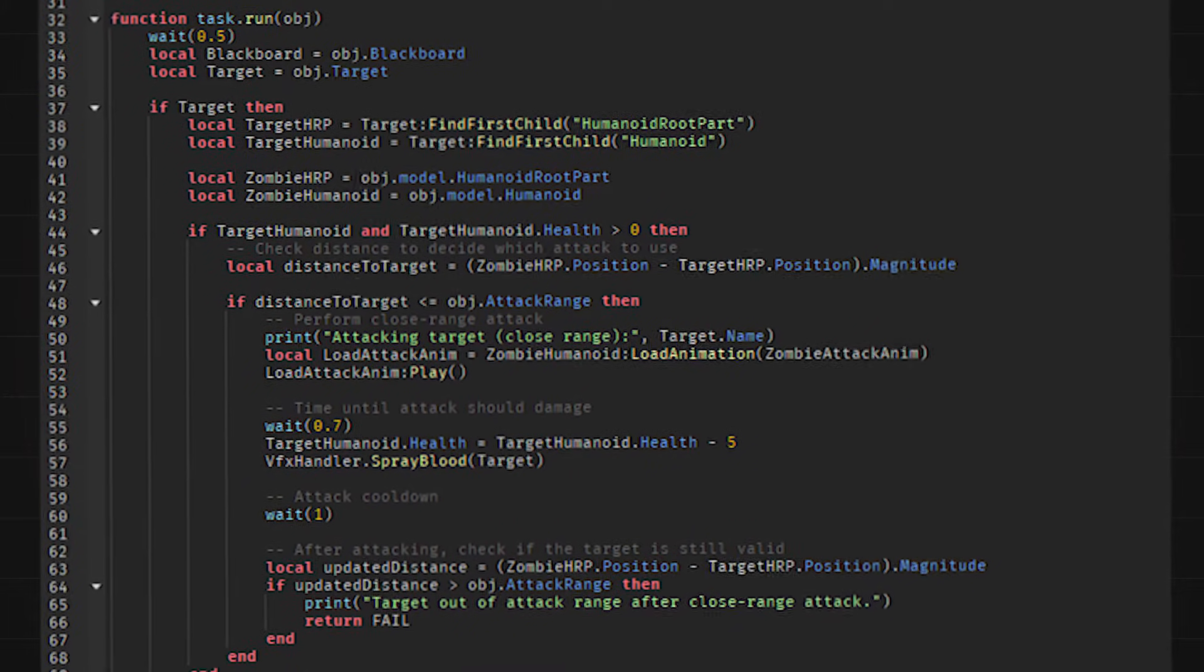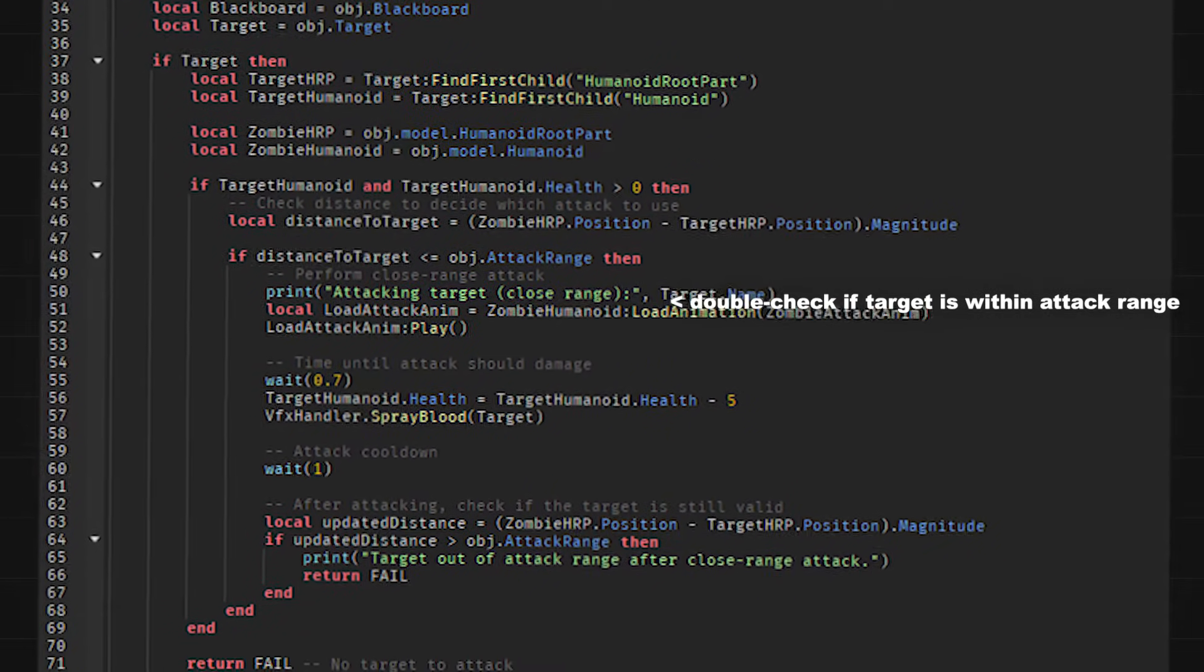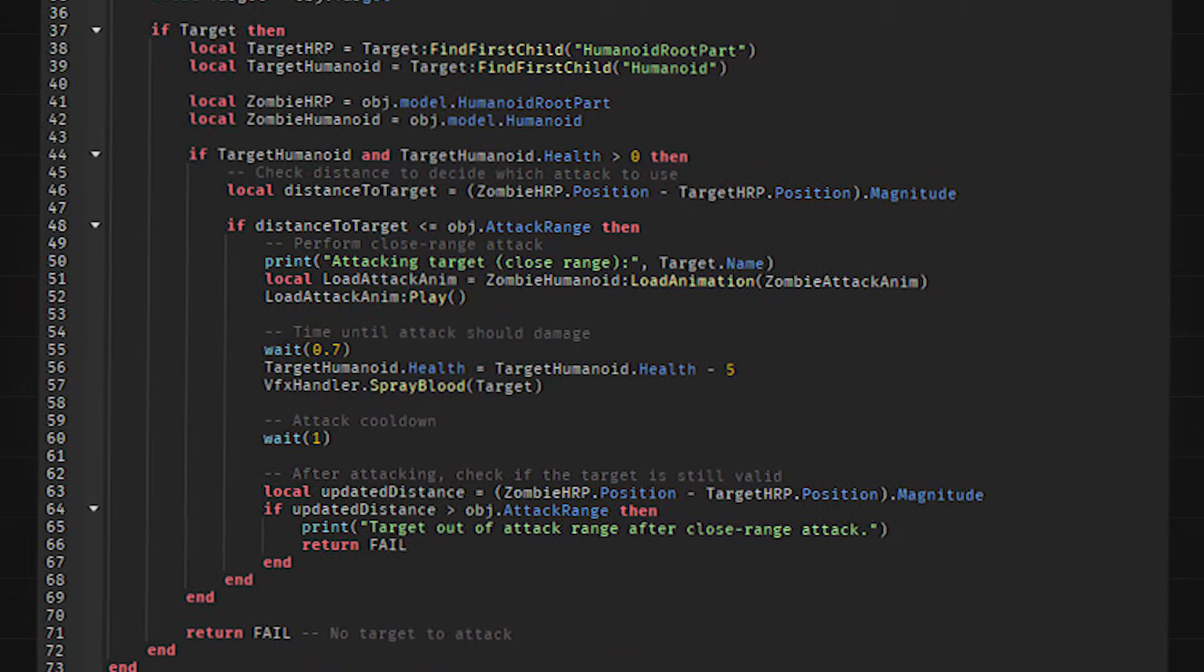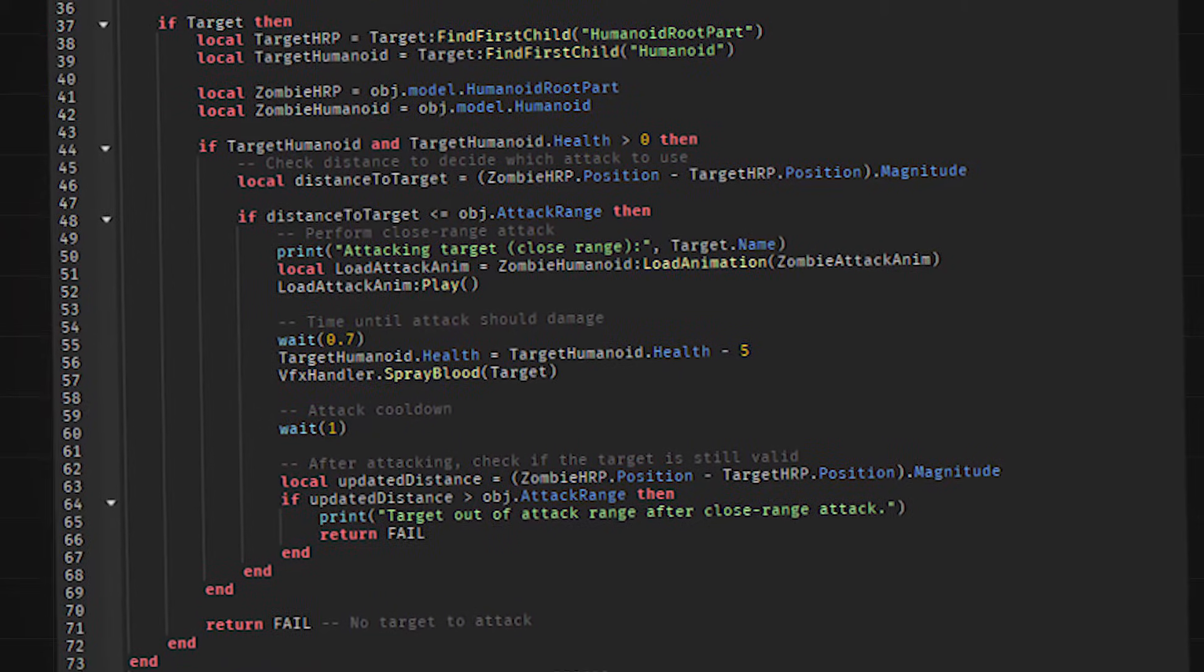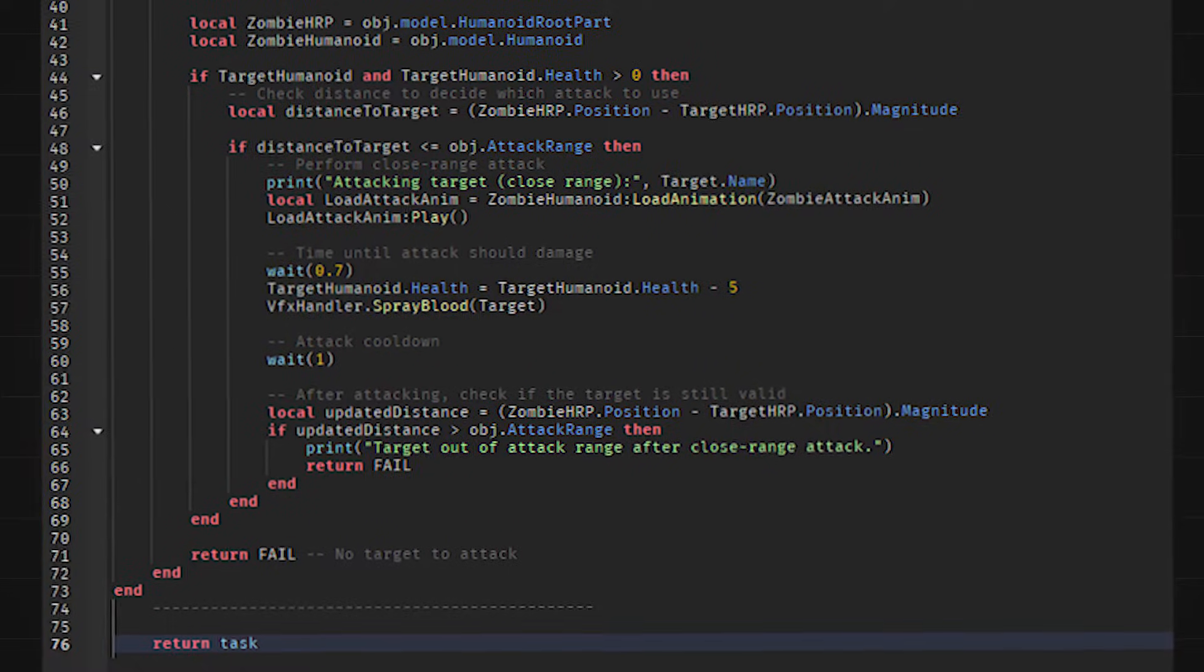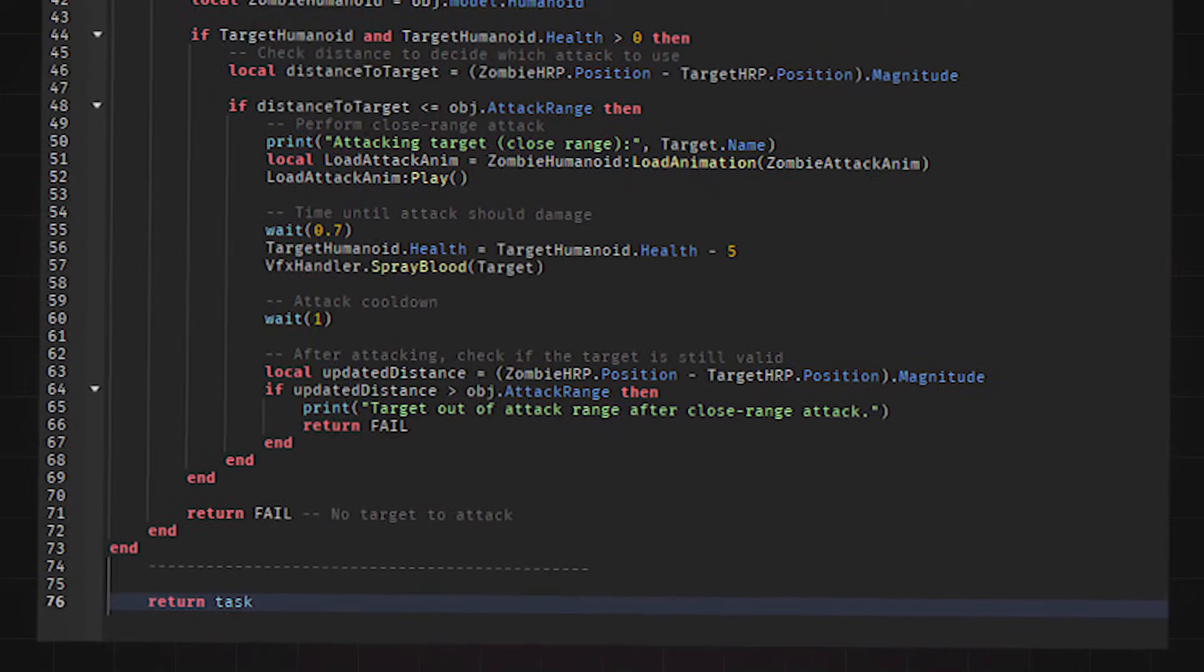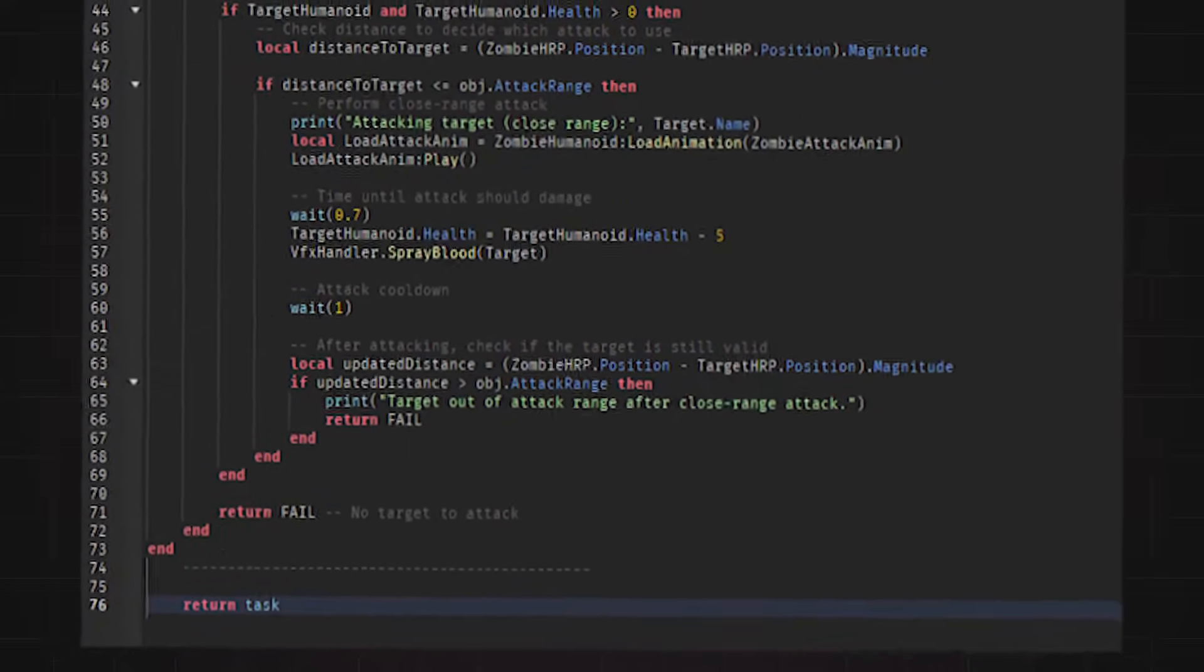Then in the run function, I simply make sure there is a target. Then I do one last check to make sure the target is within the attack range. If it is, then I simply play the attack animation and remove some of the target's health. I made it so that this will keep running until the target is outside of the zombie's attack range, in which it will then return fail, and either head back into the chase script or into the idle, depending on the target's range.